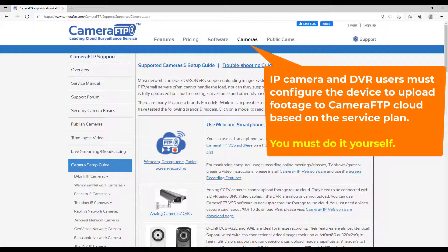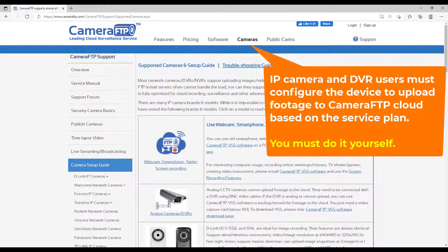If you use an IP camera or DVR, you must configure your device to upload footage to Camera FTP based on your service plan. Usually it is not hard, but you must try to do it yourself.